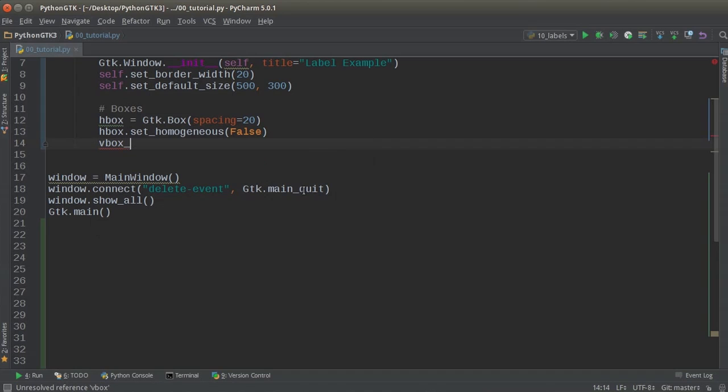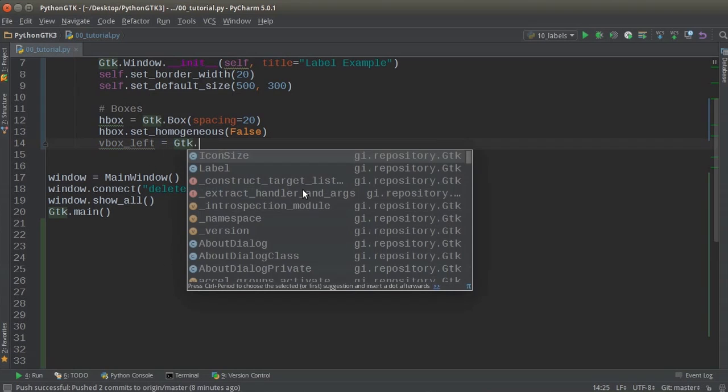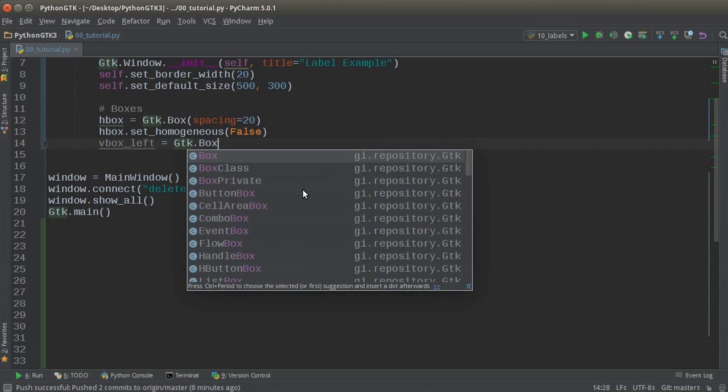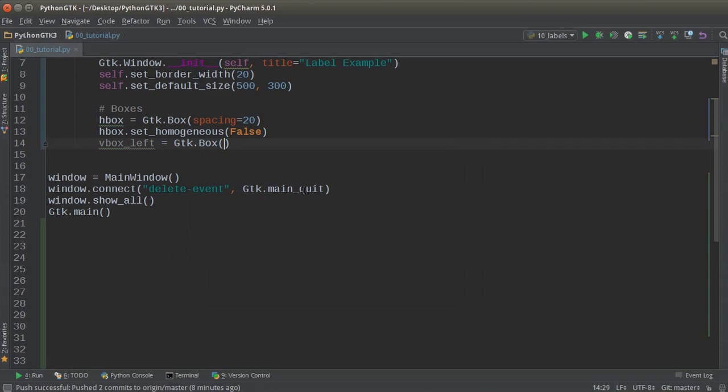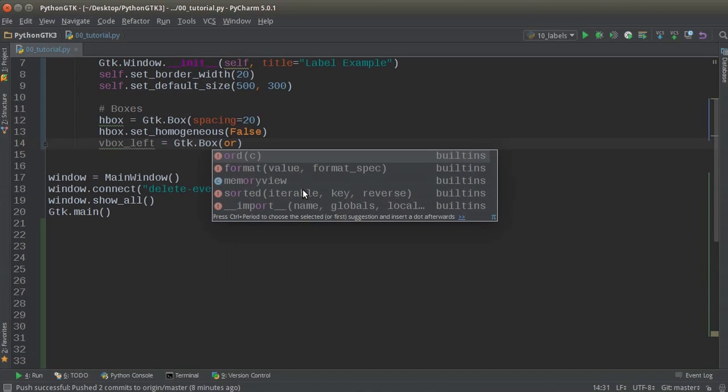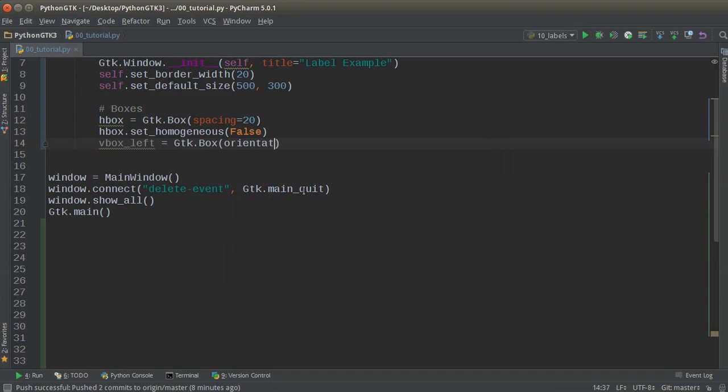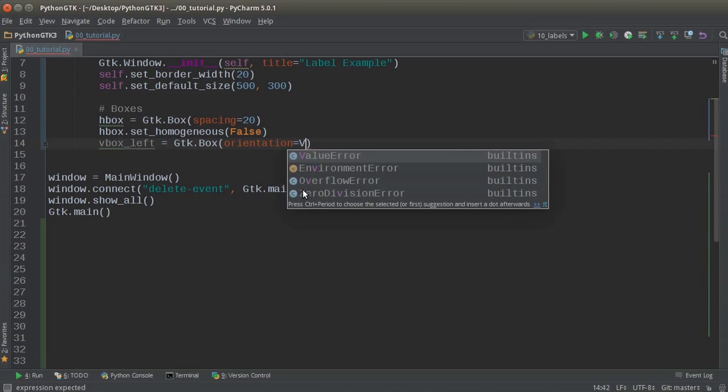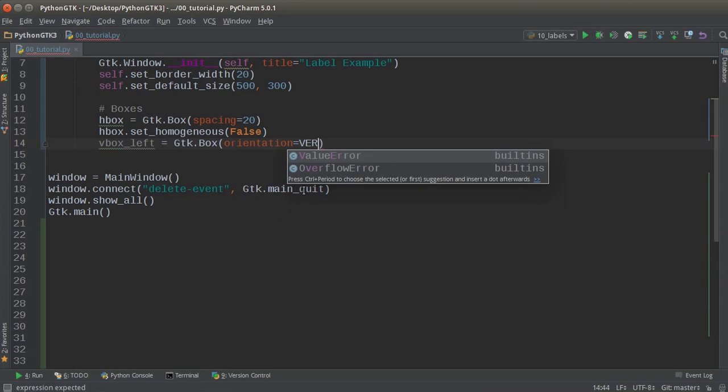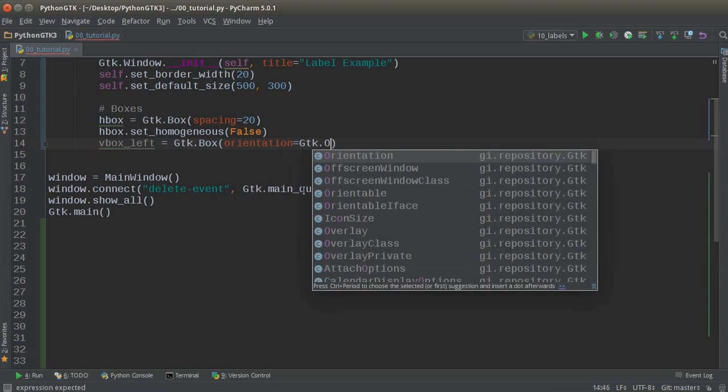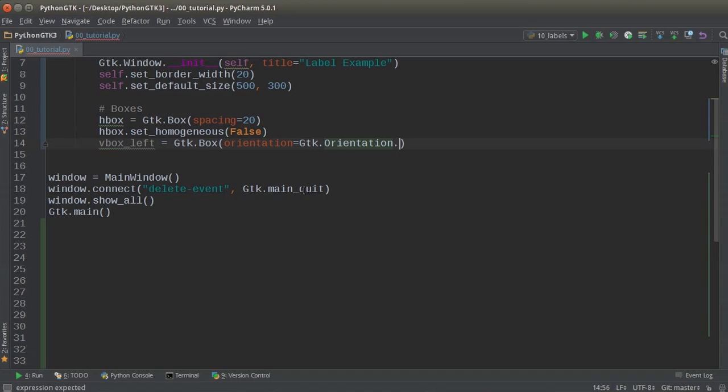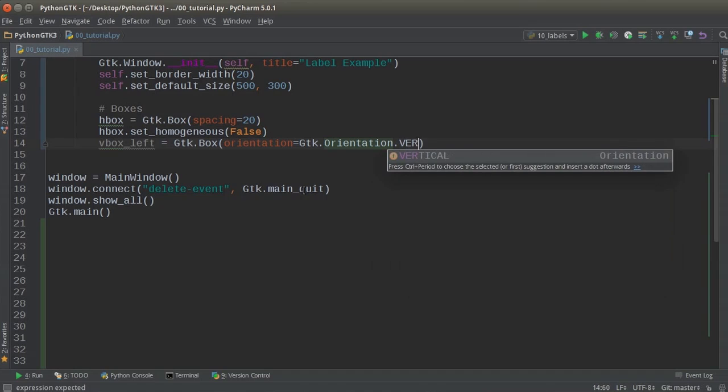So V box, I'll just say V box left equals GTK box. And for my columns, I actually want to change the orientation of this. So orientation equals vertical. And I'll give this spacing of 20.